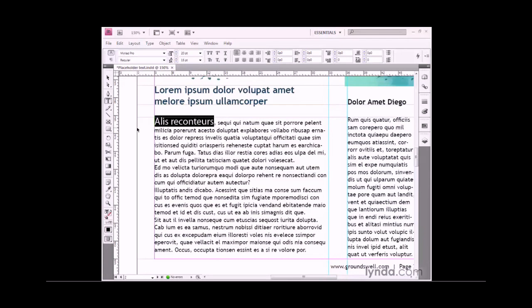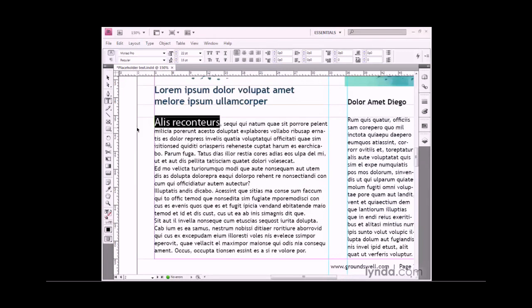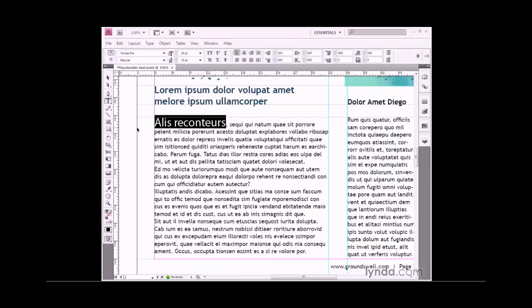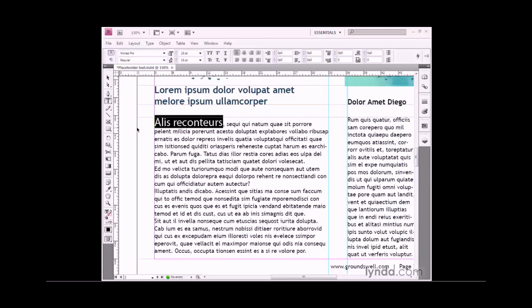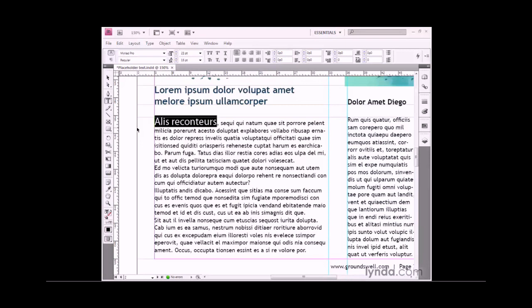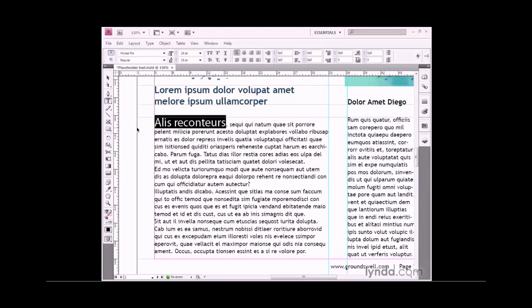Here's a keyboard shortcut I find terribly useful. If you press Ctrl-Shift-period or Command-Shift-period on the Mac, you'll increase the type size incrementally. You can think of that as Ctrl-Shift-greater-than-sign, because the greater-than-sign shares the key with the period. To take the type size down, press Ctrl-Shift-comma or Command-Shift-comma on the Mac. I'm going to take this font up to 24 points.